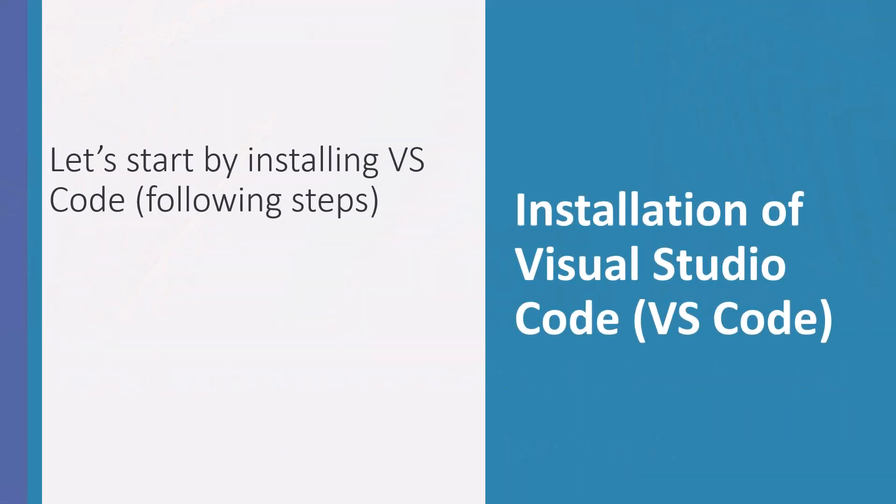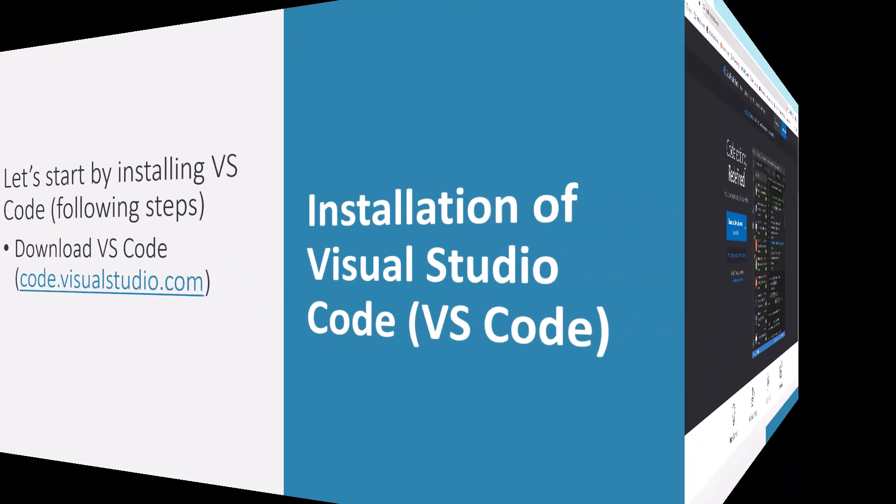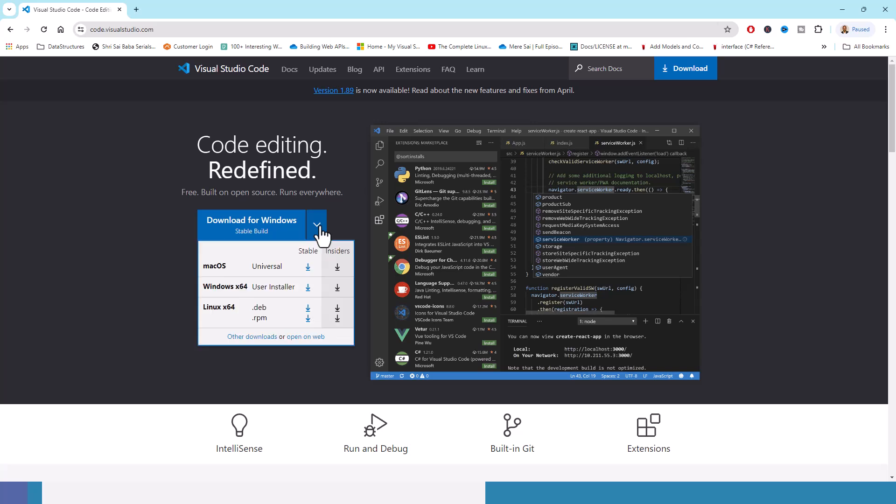We will start with installation of Visual Studio Code and we will download Visual Studio Code from this site code.visualstudio.com. On my browser, I have opened code.visualstudio.com, which is the official website for downloading Visual Studio Code. Download for Windows stable build. It is available on macOS as well as Linux x64.